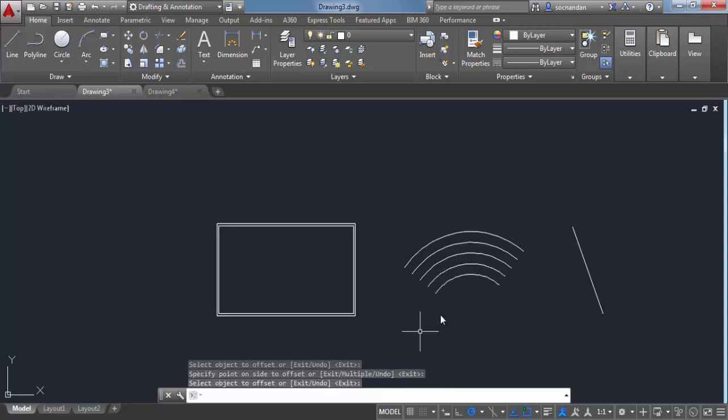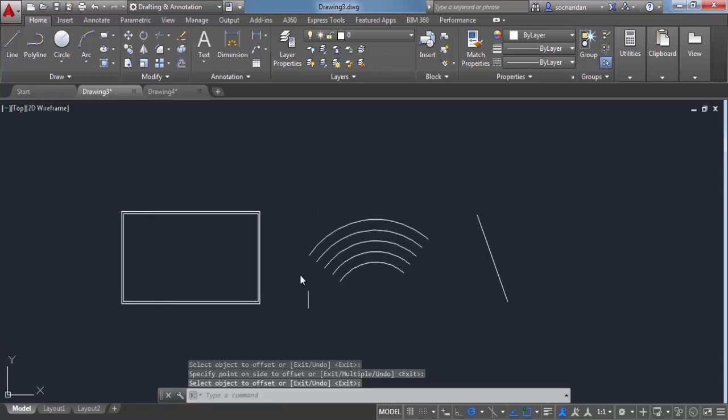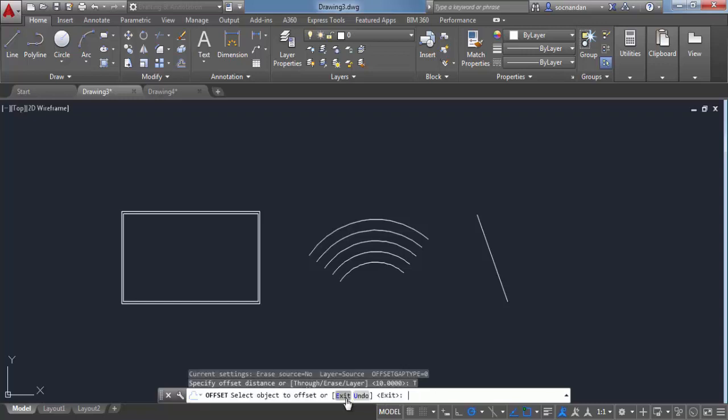You can also make a dynamic offset with this offset command. So select offset and instead of entering any distance, select through from this subcommand option.